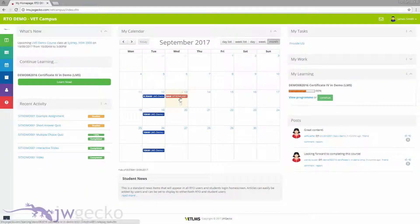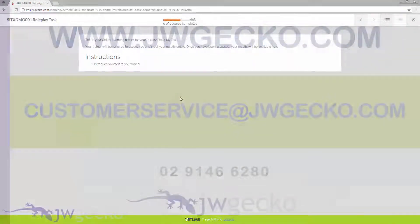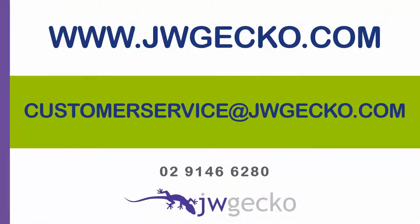Contact our friendly team for further information on Web Enroll or any of the JW Gecko suite of products.